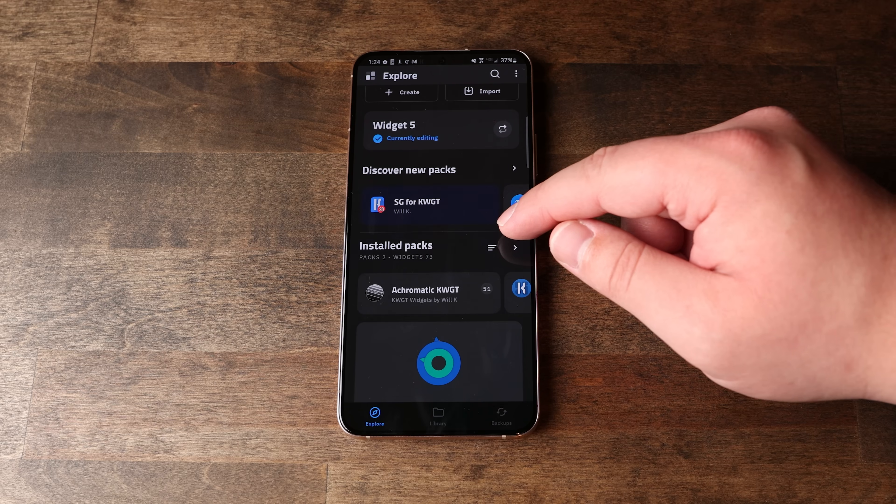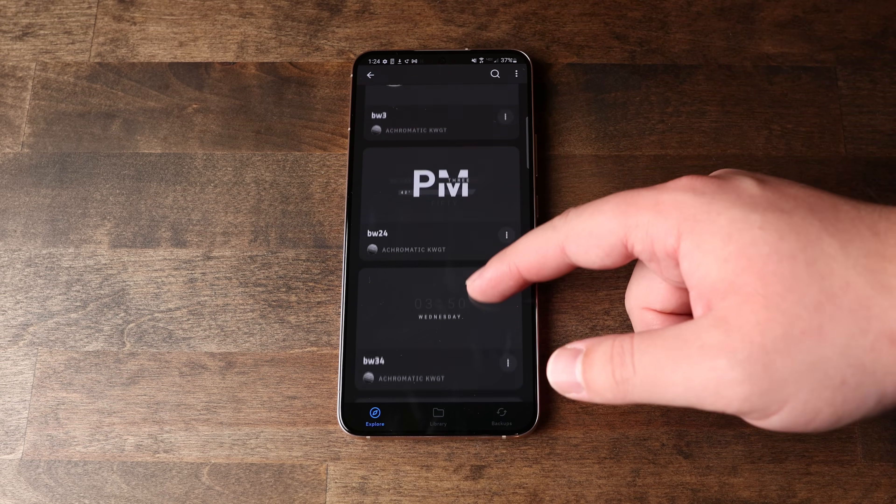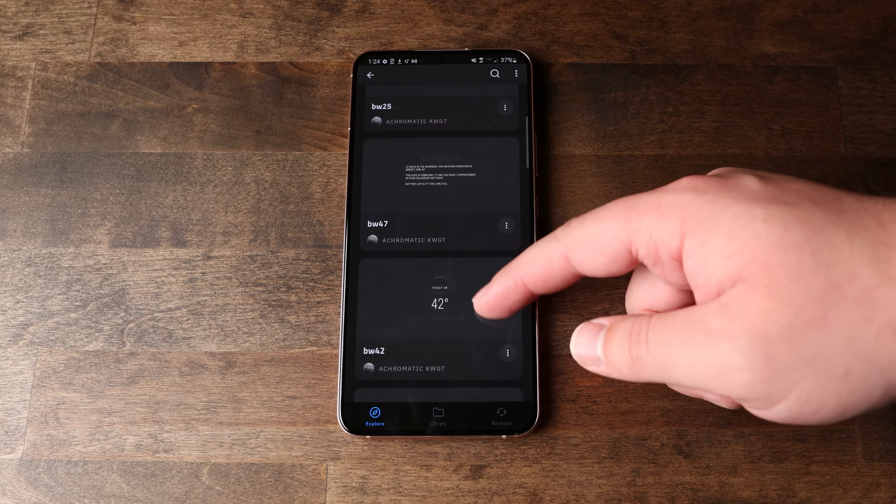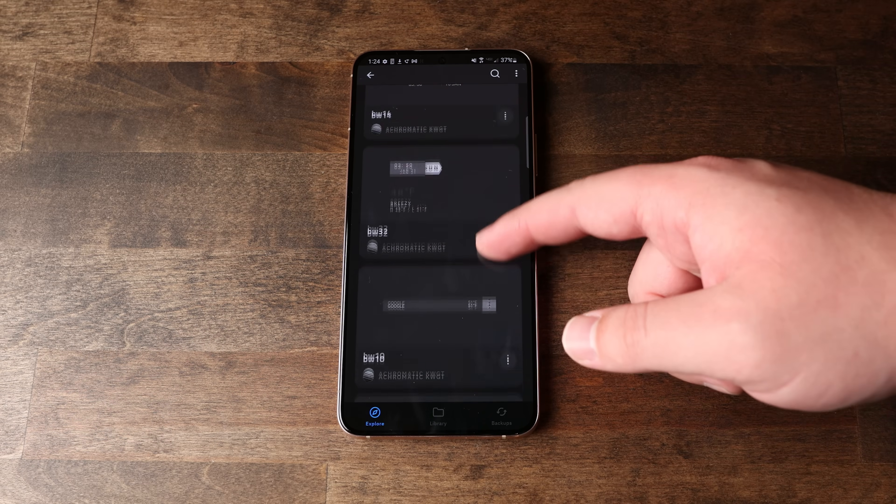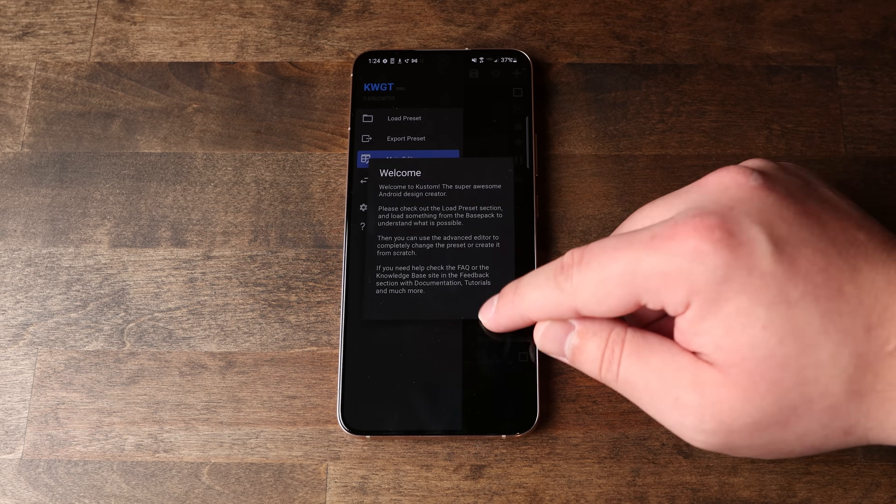The way this widget thing works — I know we had to install three apps for it — is: you have the actual widget editor, which is the KWGT app; then the KWGT pro key, which is the pro version unlocking more features; and then the Acromatic widget pack, which is installed into KWGT. You're basically using the widgets from Acromatic inside the KWGT widget editor. Inside KWGT, you'll automatically see the Acromatic widget pack. Tap on that and you can choose from a whole variety of different widgets. The one I use is called BW12. Tap on that, and when you go to your home screen, the widget is now there.